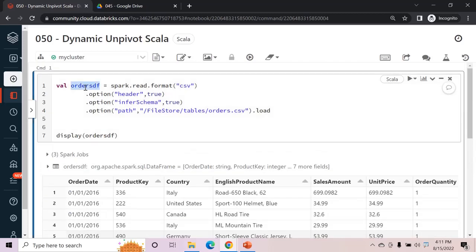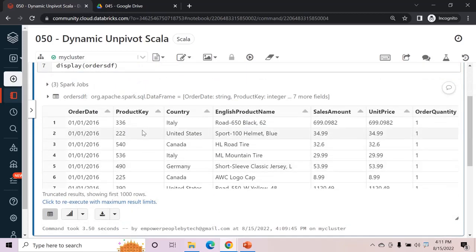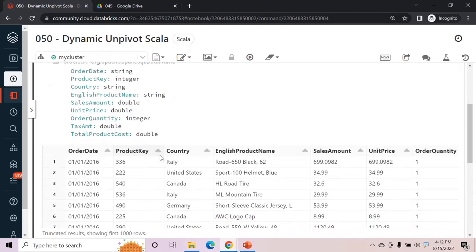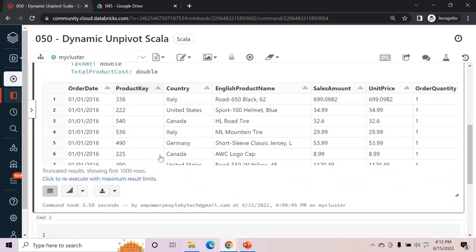One problem encountered while unpivoting: this data frame has string data types as well as integer and double — you could also have date. When you try to unpivot you will get errors because each column needs to be converted into string. We'll write some additional code for that. First, let's get the column names without converting data types, observe the error, and then correct it step by step.